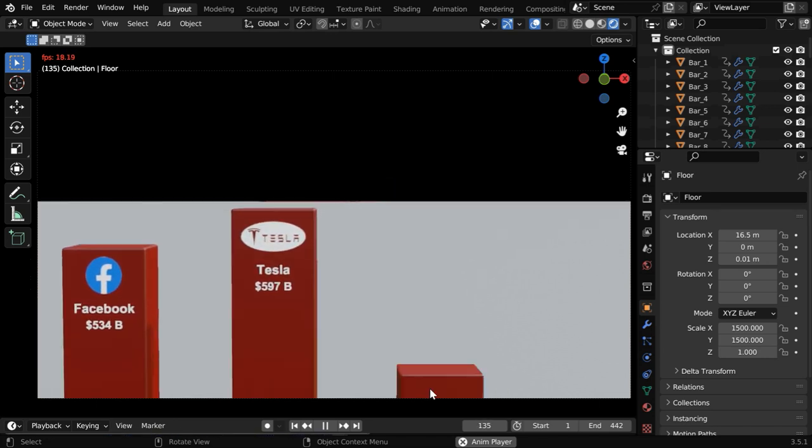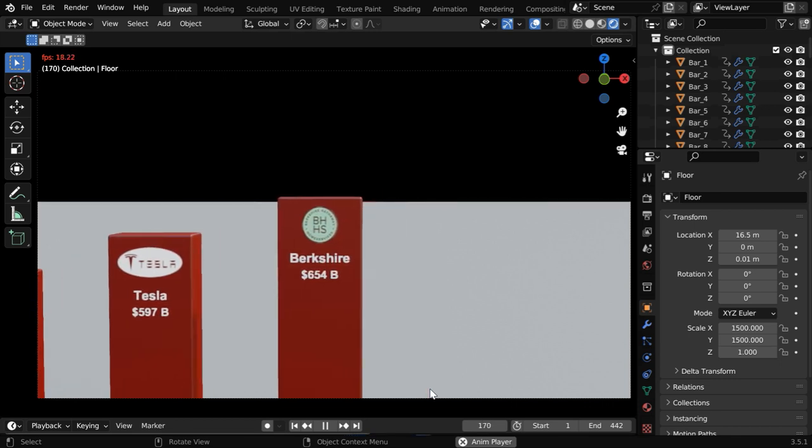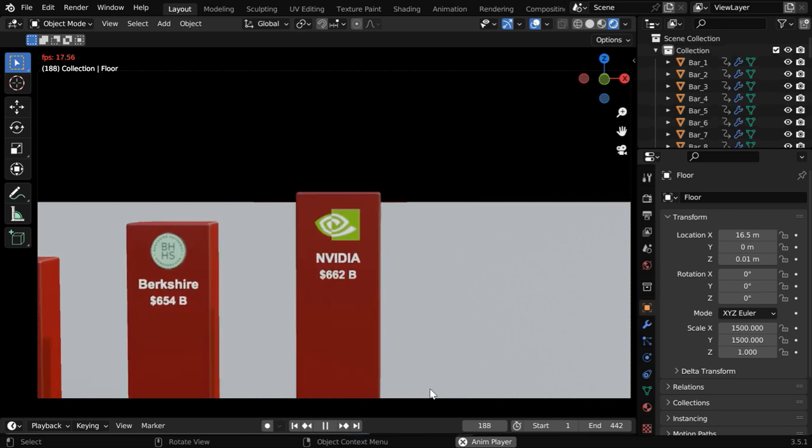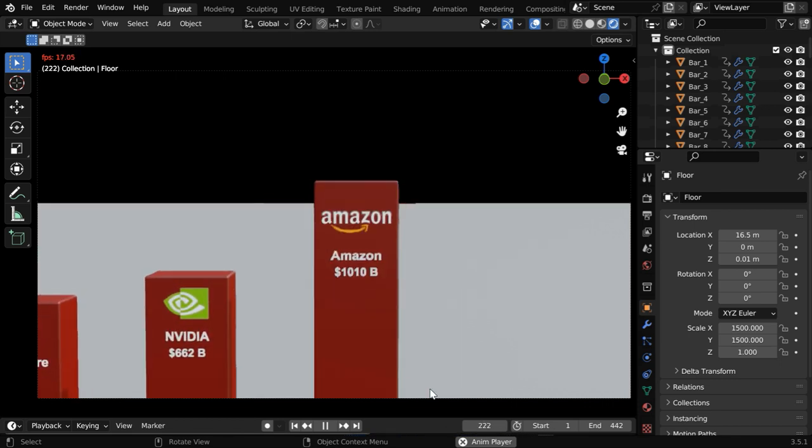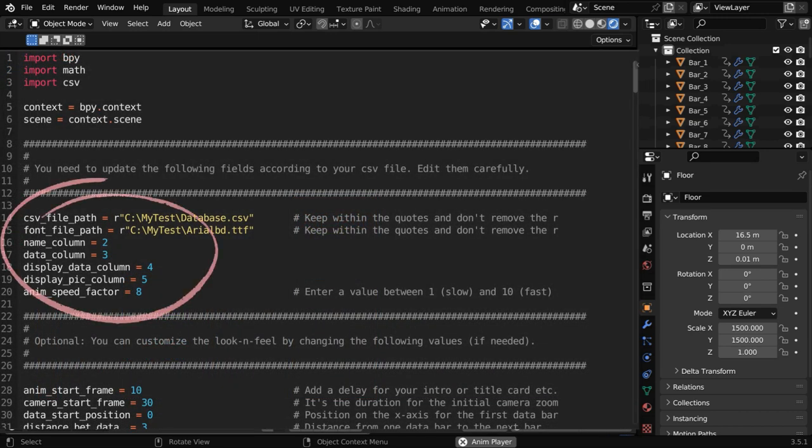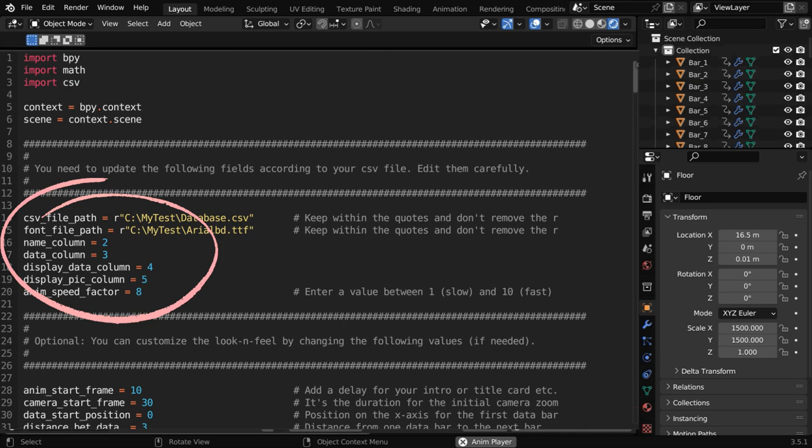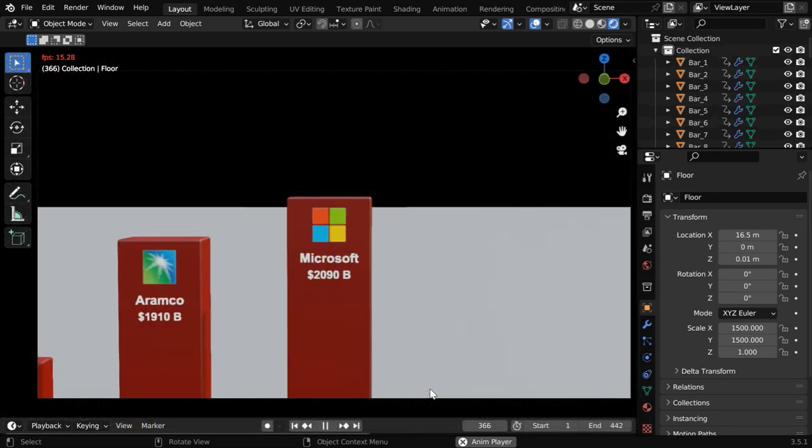It will set up your camera as well, so you don't need to worry about how to move your camera, everything is automated. But please remember that you have to correctly specify the column numbers in the script as per your data. Please refer to our previous tutorial for more details.